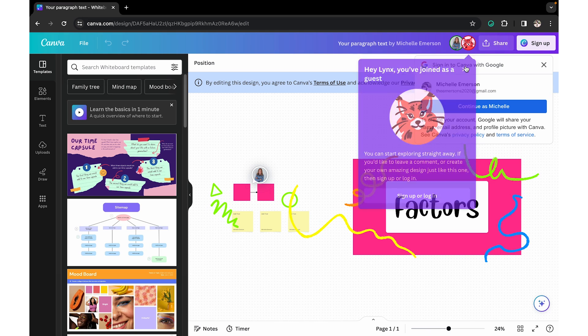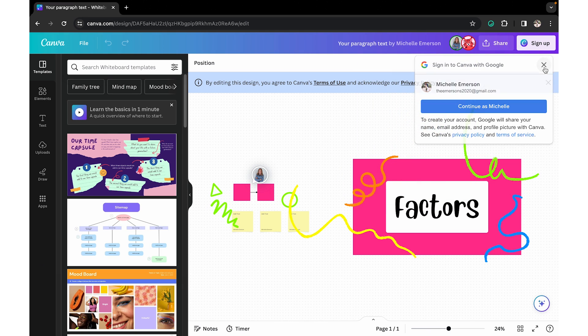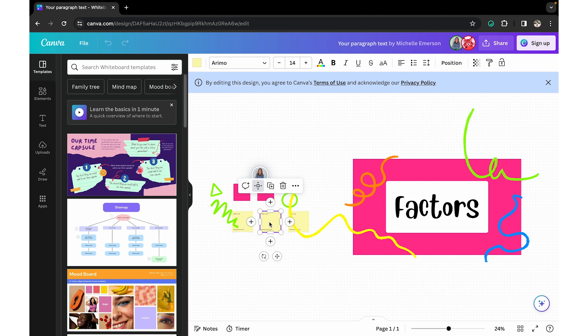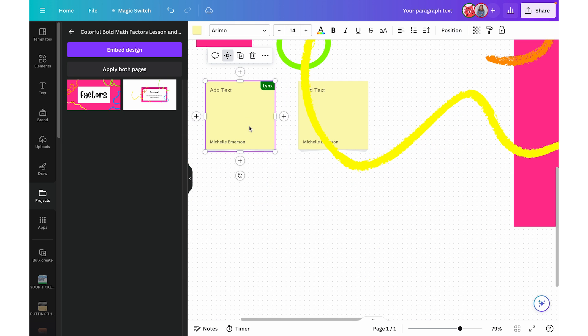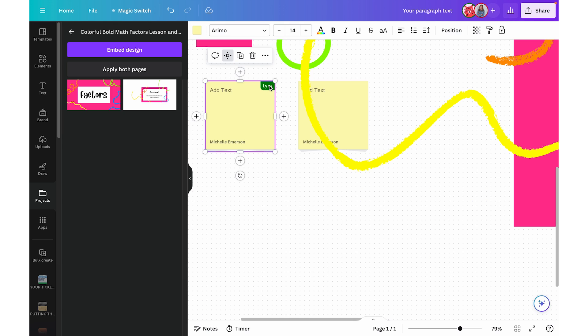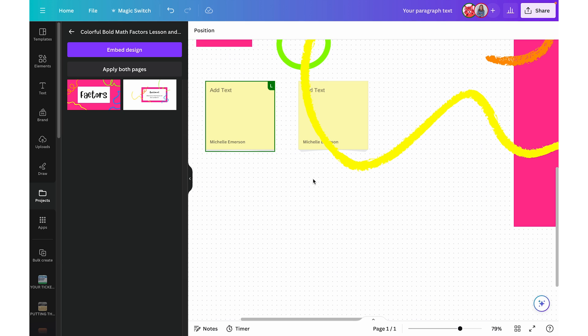When someone joins as a guest, they're given a random animal symbol name, and that's what they'll appear as on the whiteboard. A couple of cool collaboration features: there are colorful pointers, so you can see when another user has something selected right on your screen. Each person's cursor will also be a different color, and as they move it around, you'll be able to see it in real time.